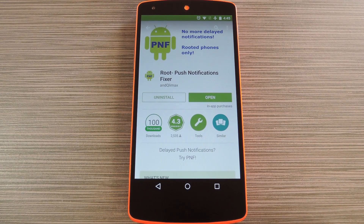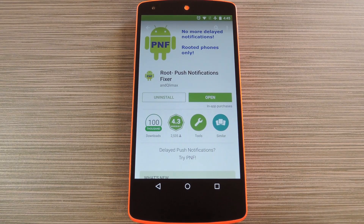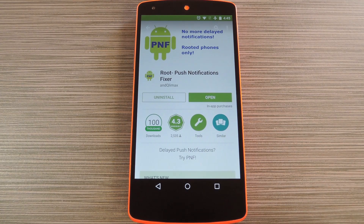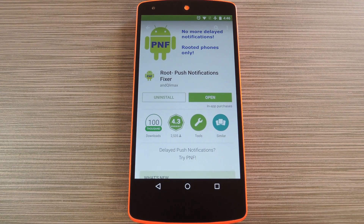But this heartbeat exchange only takes place every 15 minutes on Wi-Fi and 28 minutes on mobile data. That's fine for a lot of folks, but some carriers and internet providers will sever all idle connections after 5 to 10 minutes. If this happens, your phone is no longer connected to the GCM Push service and the connection won't be re-established until the next heartbeat is scheduled to take place.